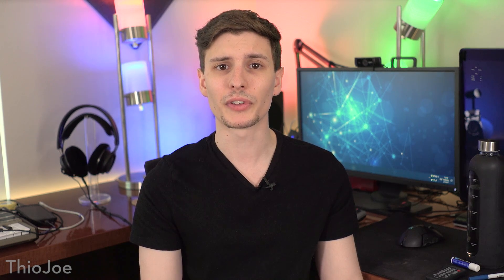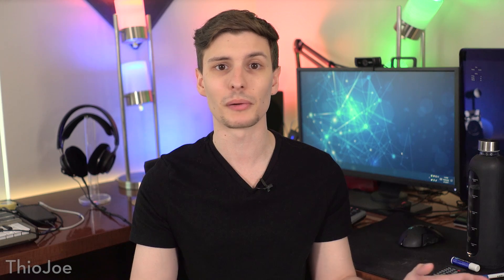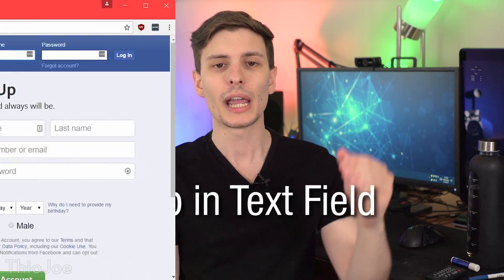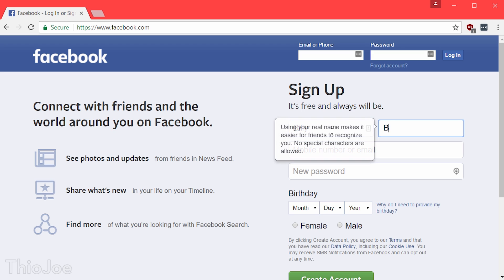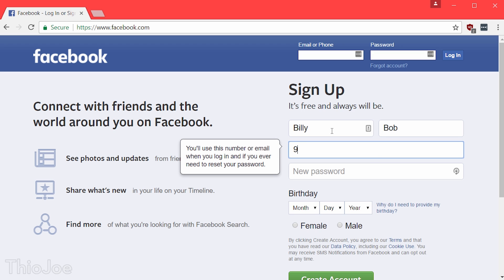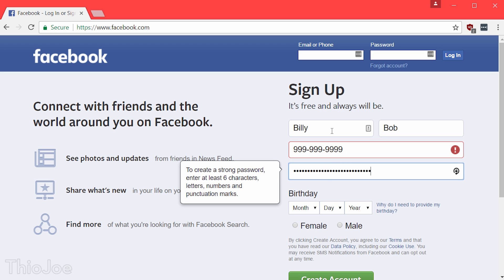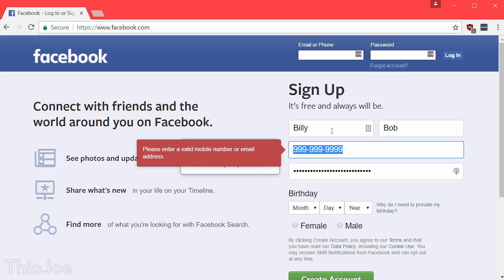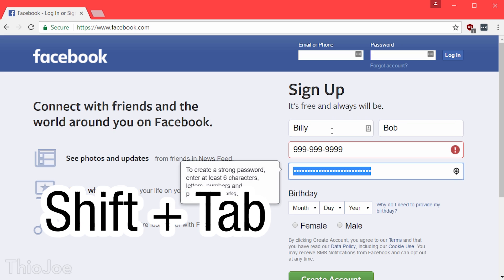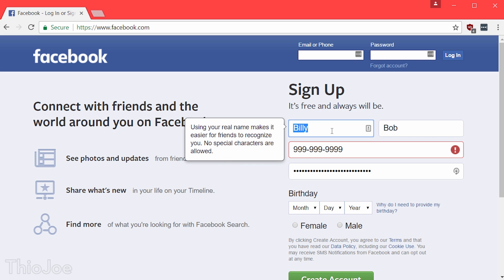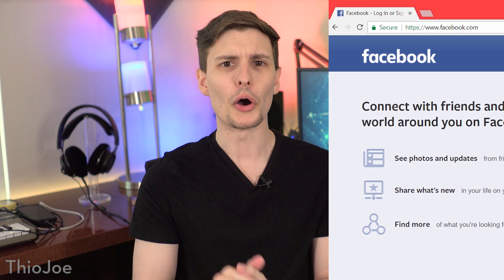Coming near the end — number fourteen. This works on any type of computer and operating system, Windows, Mac, whatever. When you're entering different text fields, you can press TAB and it will automatically move to the next text box. So if you're filling out a sign-up form or your address details, instead of having to click into the next box, you just press TAB. And maybe some of you who knew that didn't know this: if you press SHIFT+TAB, it will automatically go to the previous box, so if you pressed TAB too early you can go back.